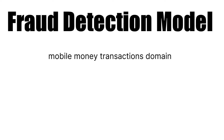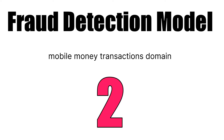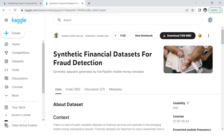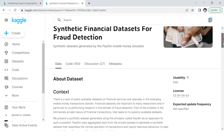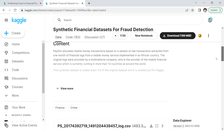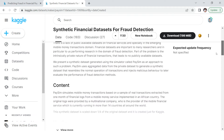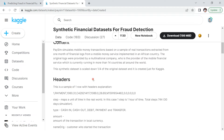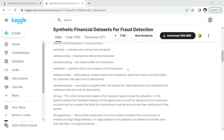Hello everyone, welcome to this series on fraud detection model building in the mobile money transaction domain, or any other payment fraud. This will also work well on credit card transaction fraud. This is the second part — if you haven't seen the first part, I strongly recommend you check that out, though you can still follow along. We are trying to predict frauds by looking at this synthetic data. I'll provide the link to this Kaggle dataset in the description section.